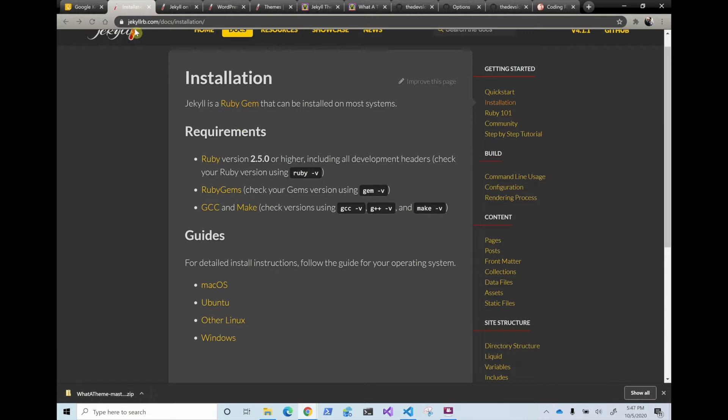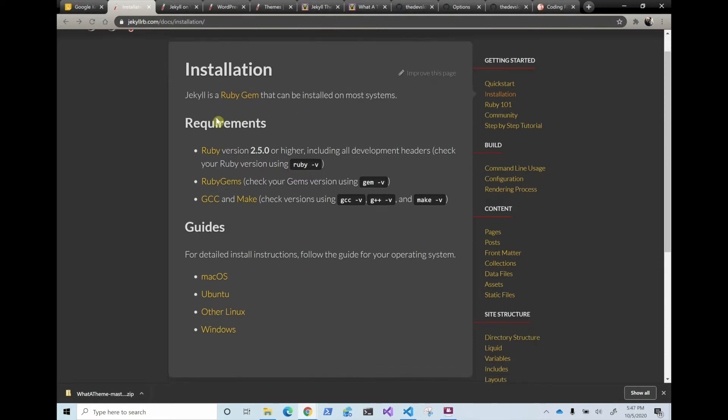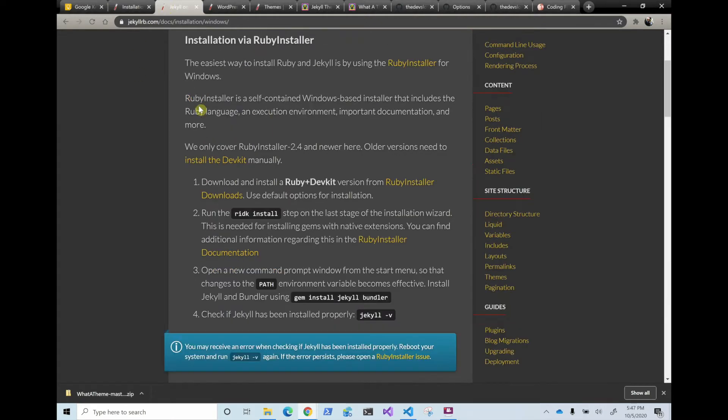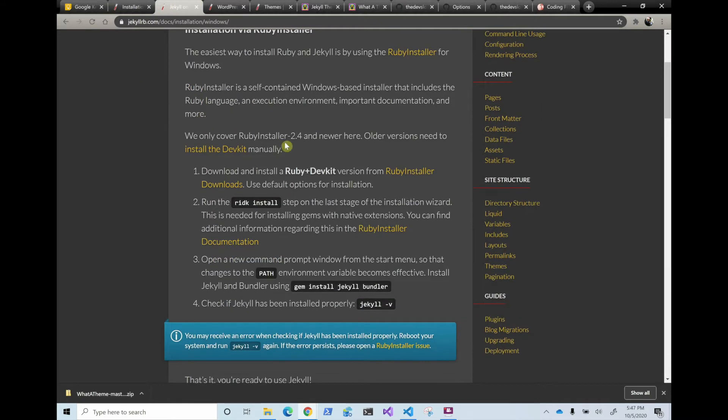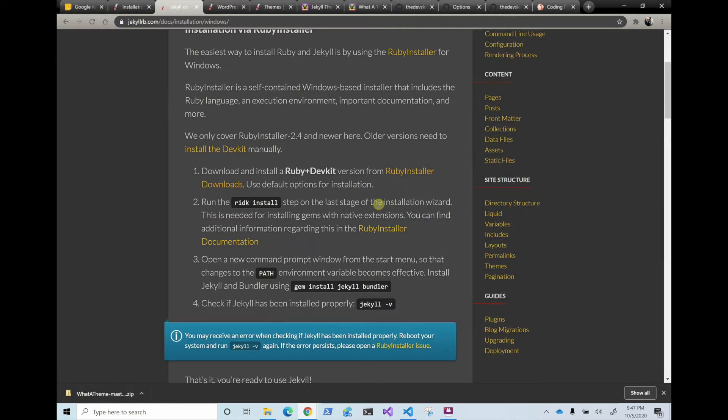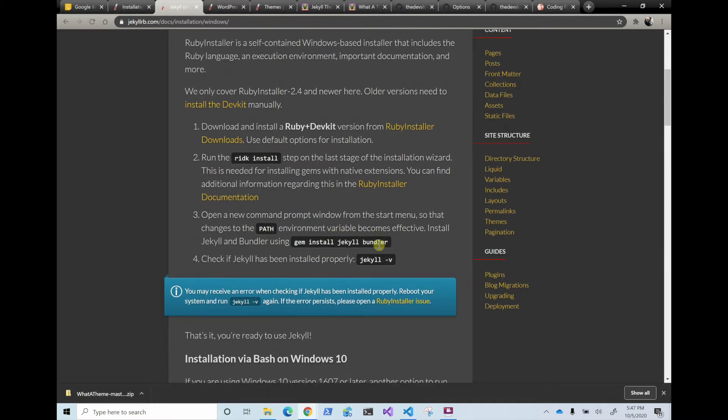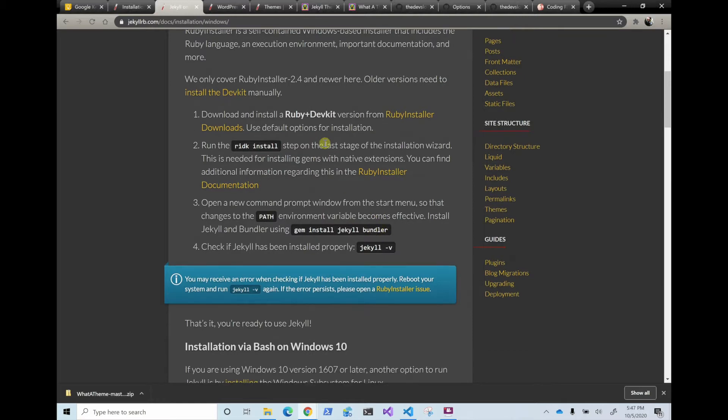So you go to the JekyllRB.com and the installation is very straightforward. If you have a Mac, you click each one you have, I have Windows, so I just did this and click the installer and it was very straightforward. And then you just have to build it. It's very easy. It took me like five minutes.